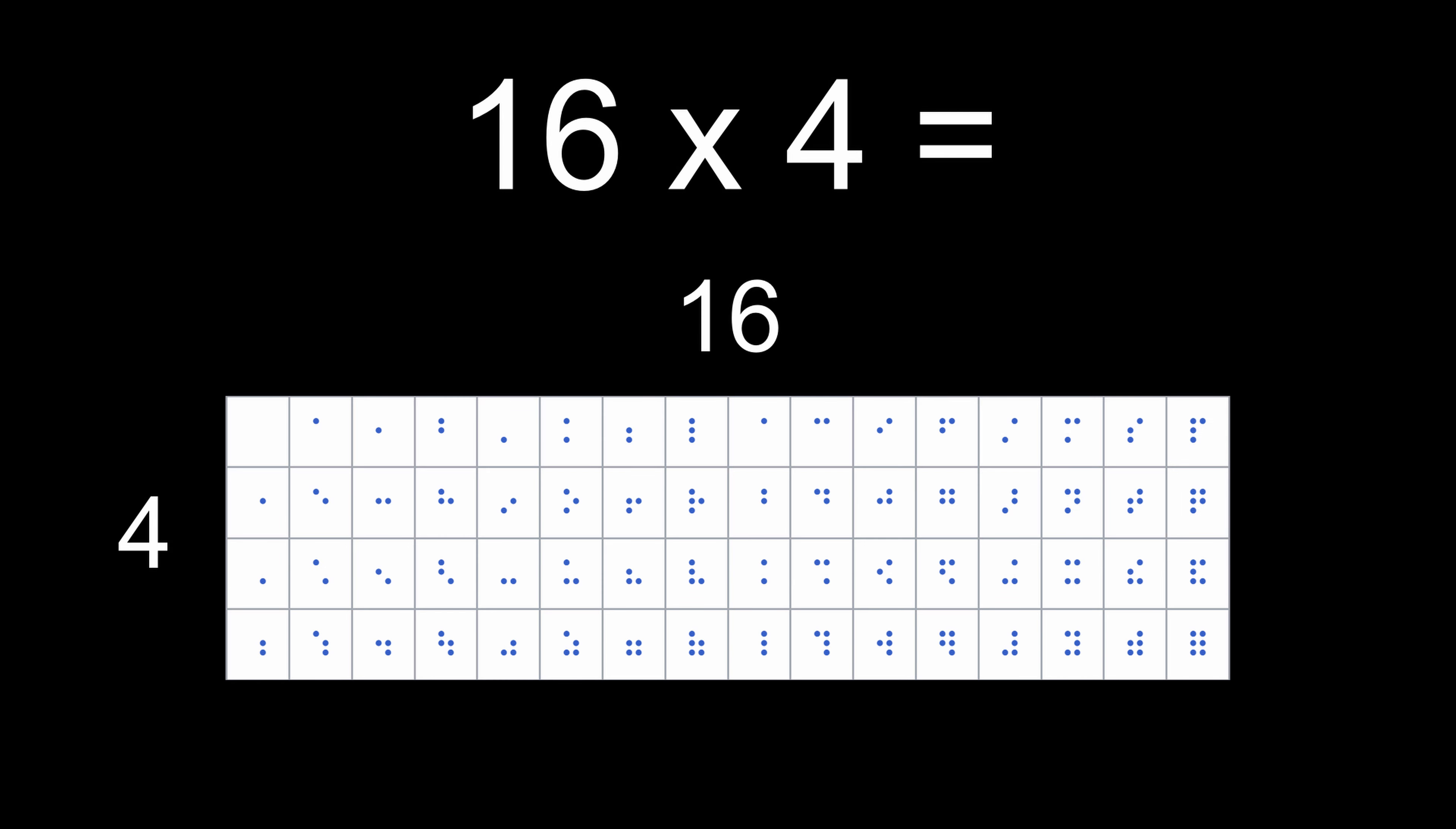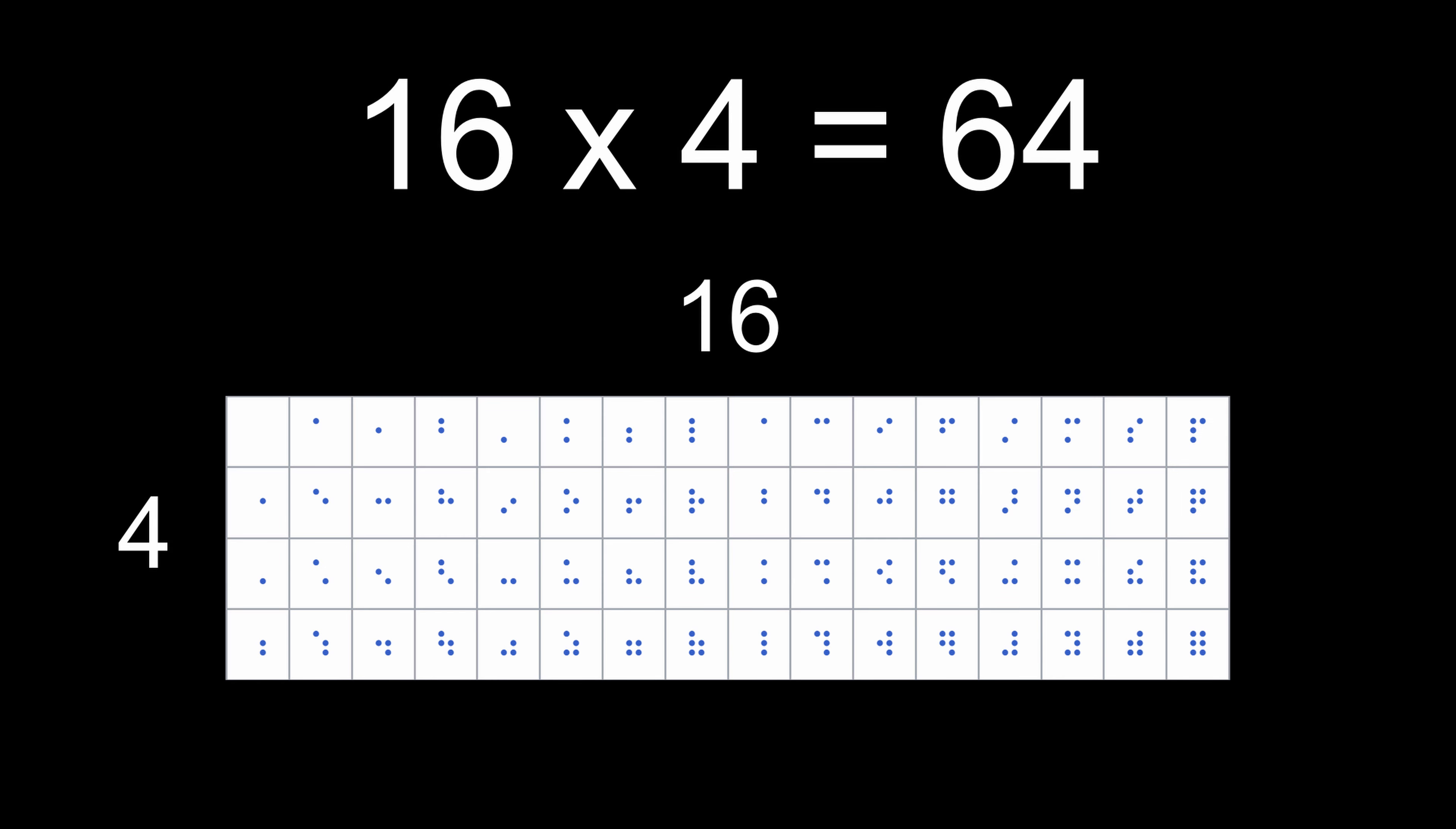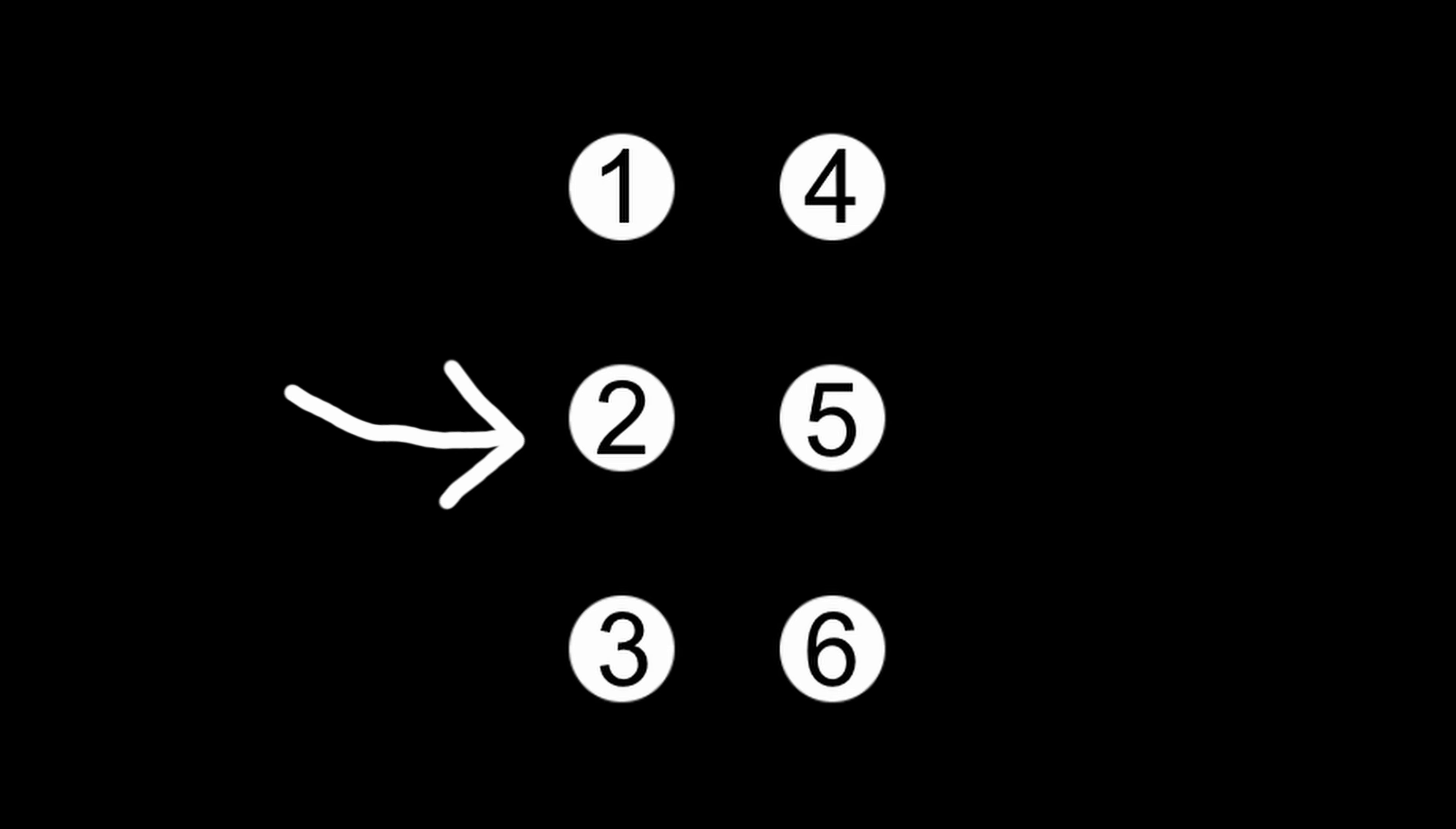This is a Braille cell. It's a 3x2 grid of dots that can be raised or not raised, which gives us 64 possible combinations. The dots are numbered 1 through 6, going from top to bottom in both columns. Every letter and character is represented by a unique cell.